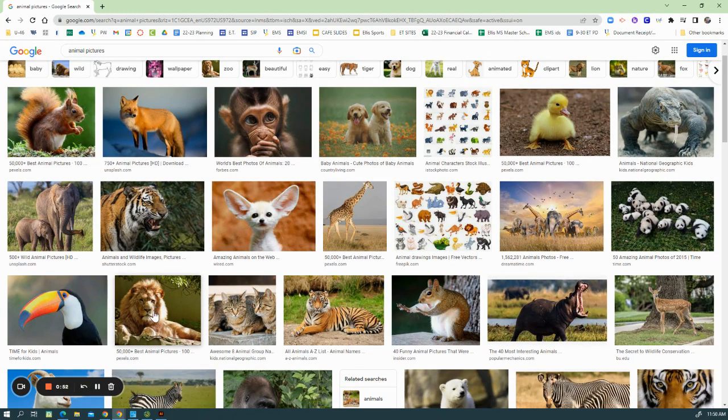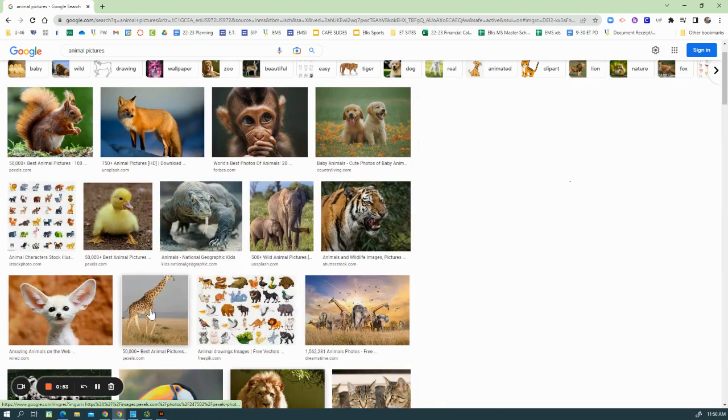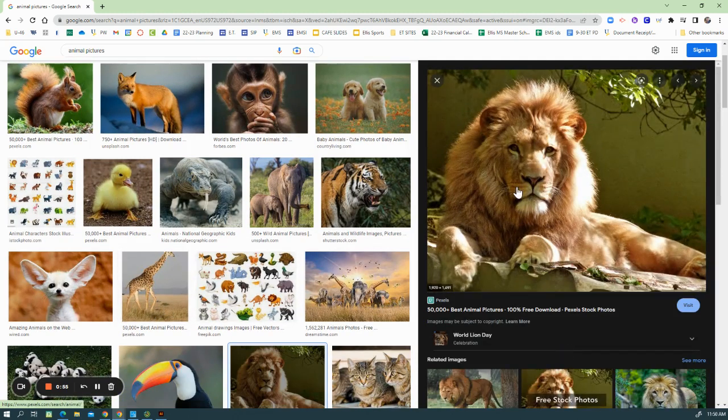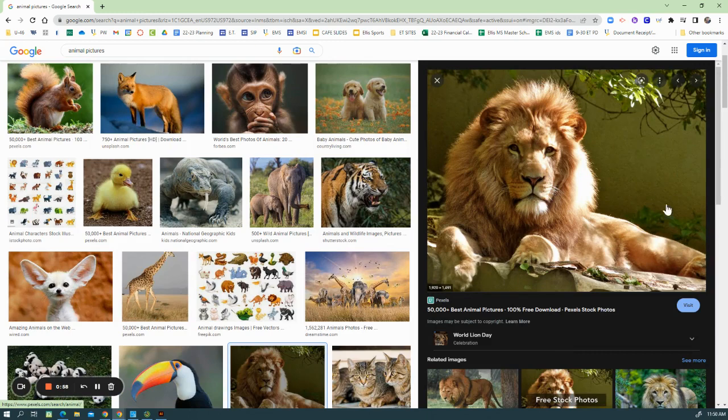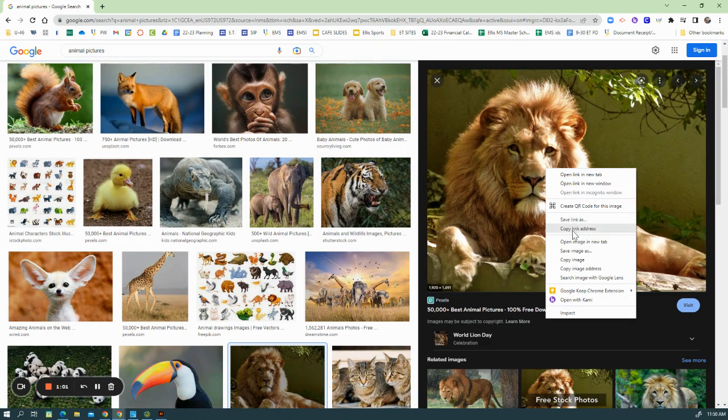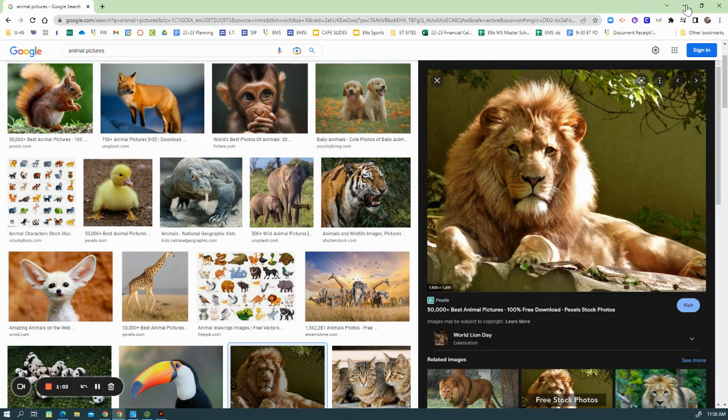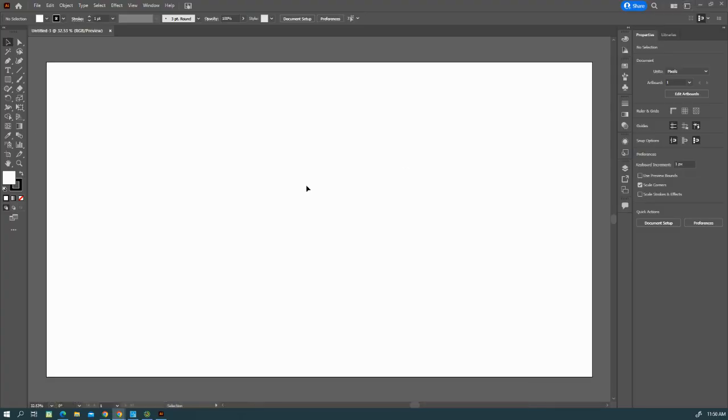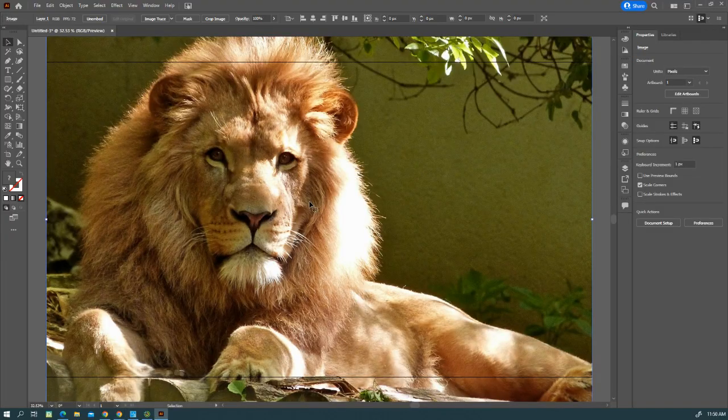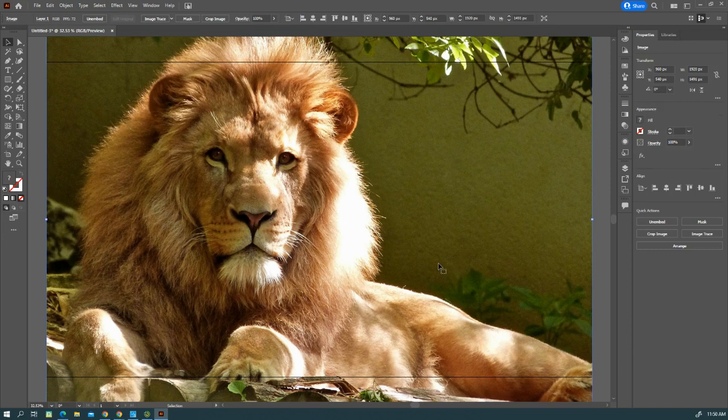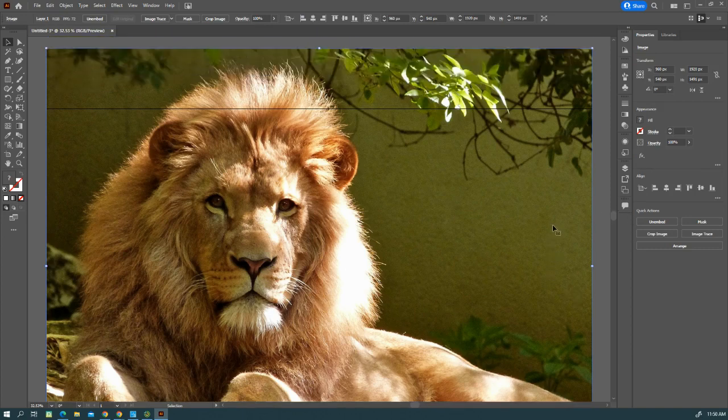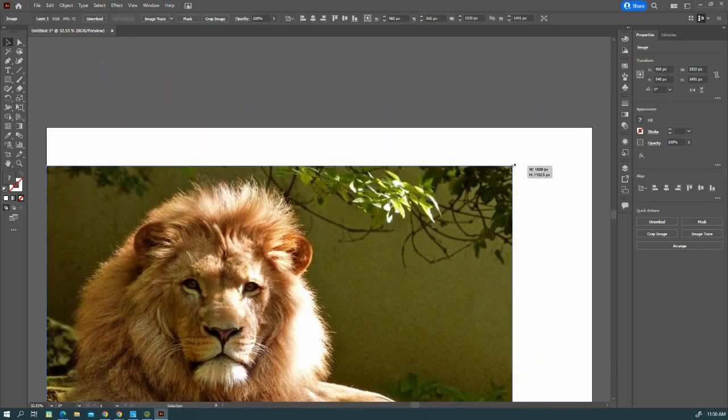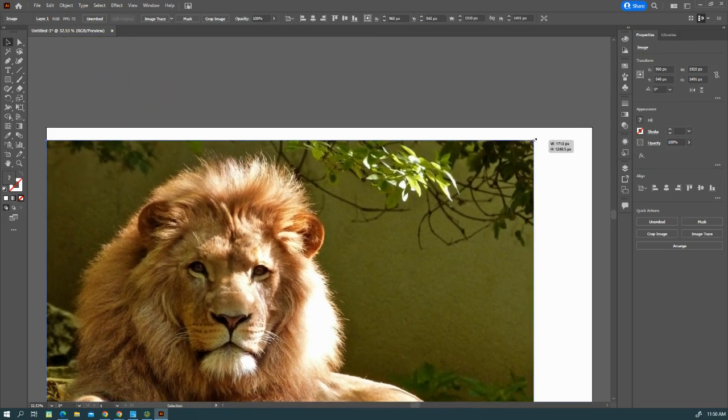So I'm going to use this lion. Make sure you click on it and have it appear on the right side, then you can right-click, copy image, and just paste it into your background.